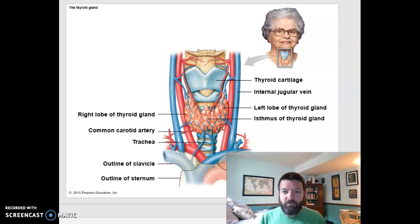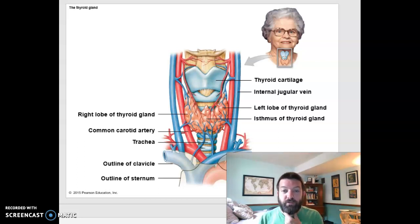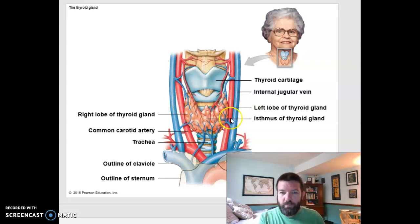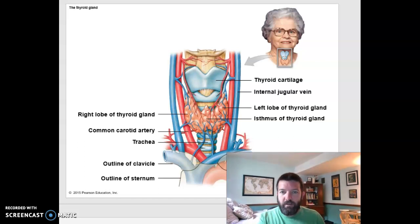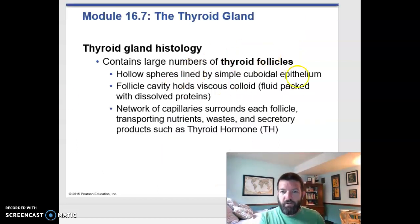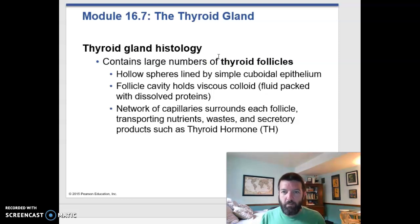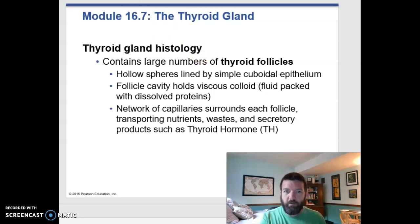Let's talk some thyroid. Your thyroid is at the base of your larynx where it meets your trachea. It has two lobes held together by an isthmus, and it has a bunch of follicles that make it up, filled with cells that produce two different hormones that we'll talk about in a moment.